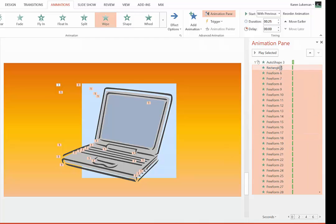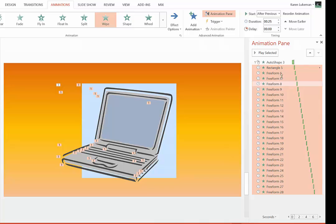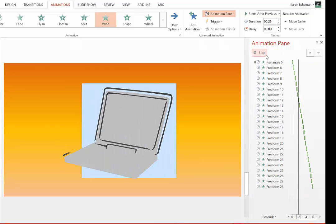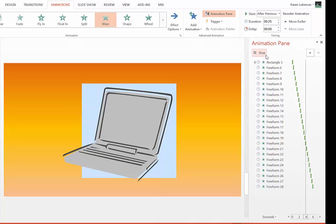I have to right click, start after previous, the timing is .25. Now you'll notice it gives you a little cascading timeline. And now it's going to draw my image.